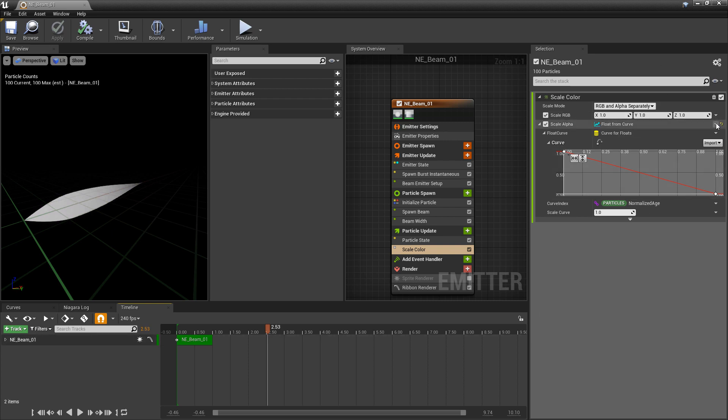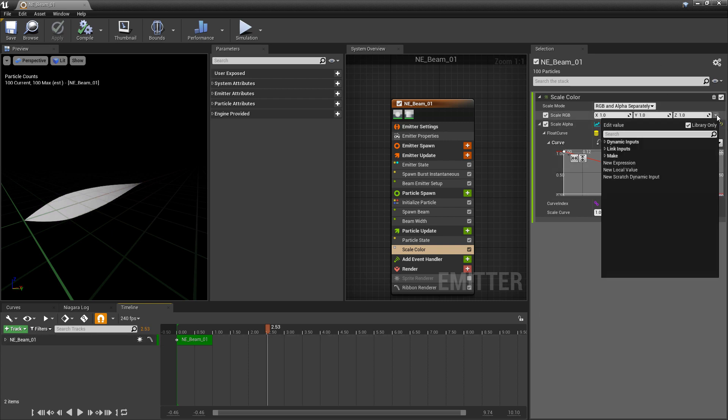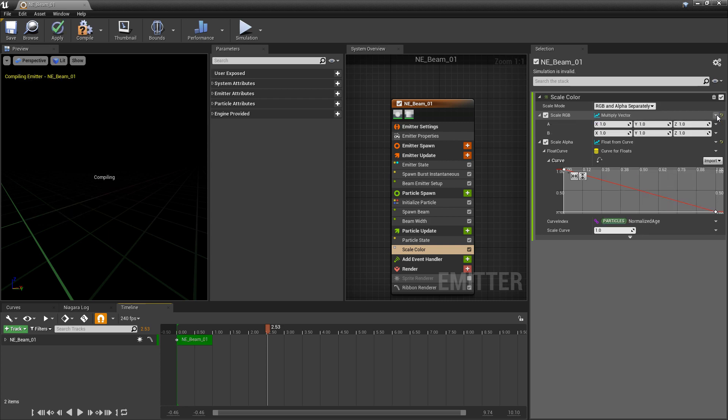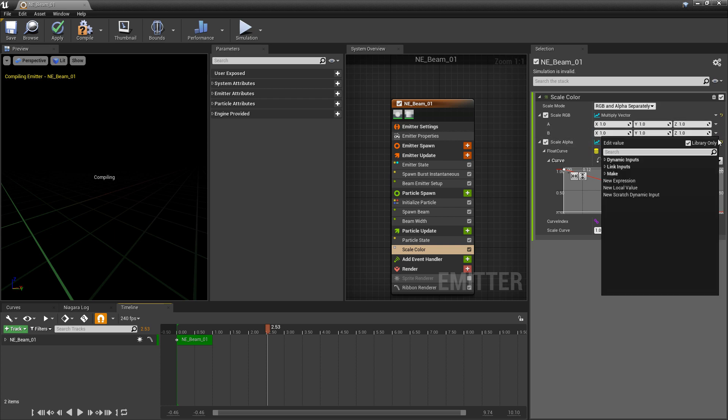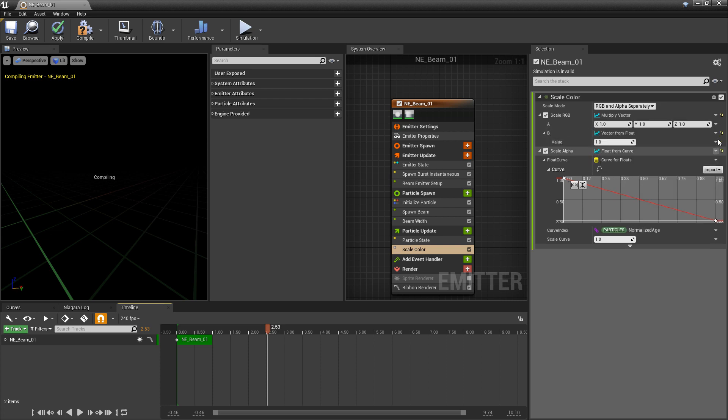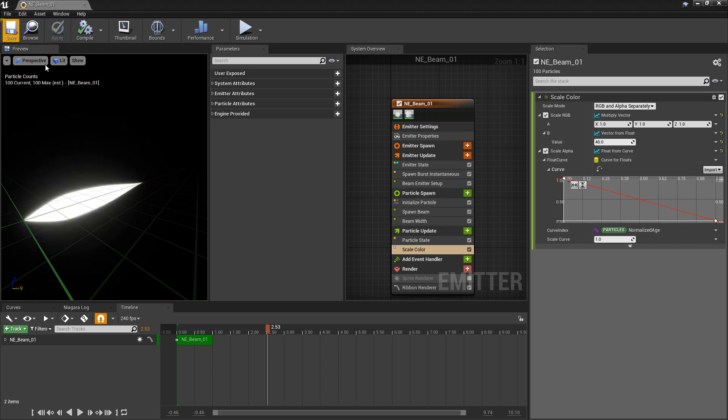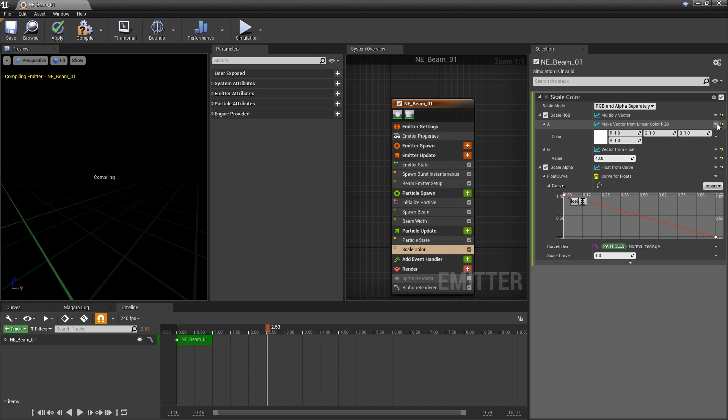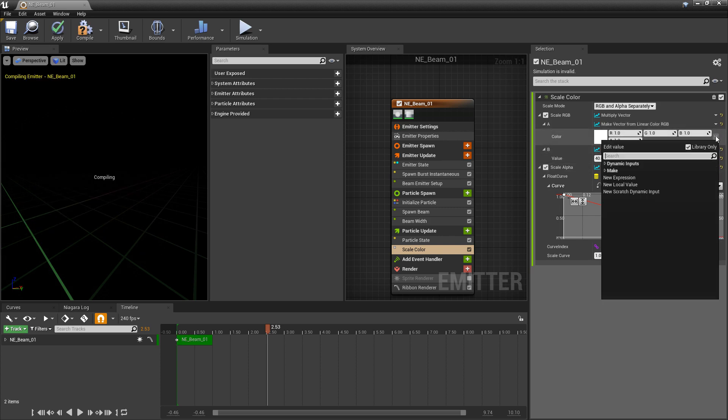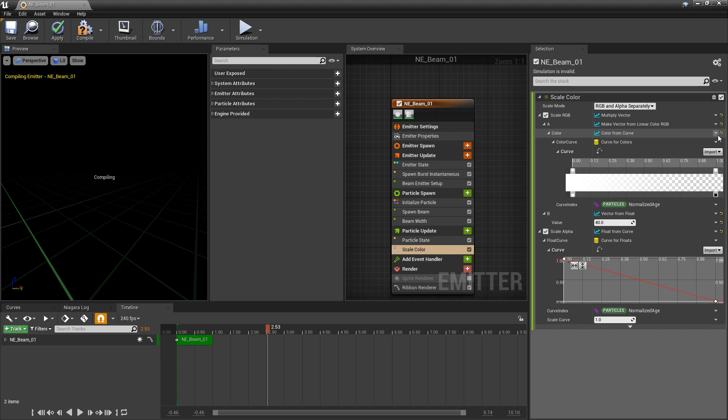Now, for the scale RGB, I'm going to multiply this. Multiply a vector so that we have two. What I want to do here is I want to have A be the color and B be the intensity. So I'm going to change B to a float and set this to something like 40. And we see that it's a lot brighter. And then A, I'm going to change this to a color, linear color. And then I'm going to change this linear color to a curve. Color from curve.